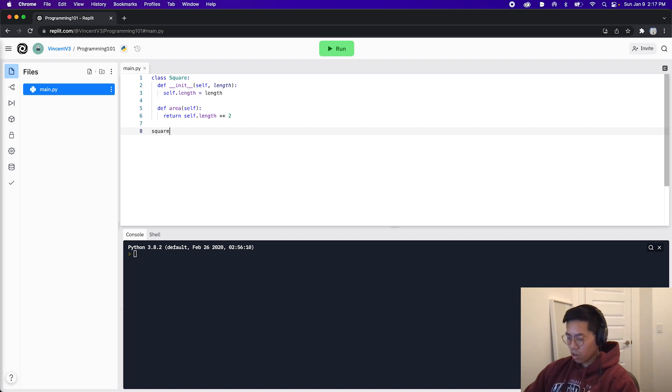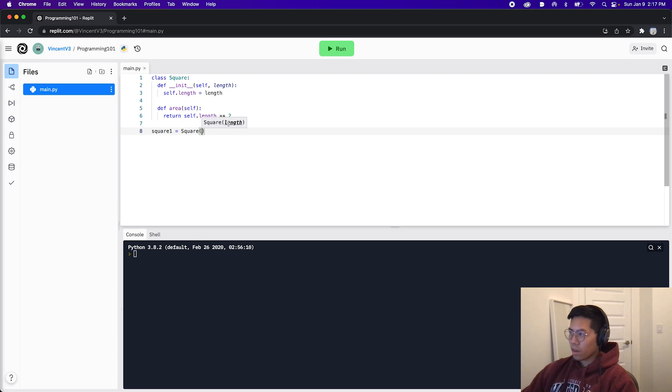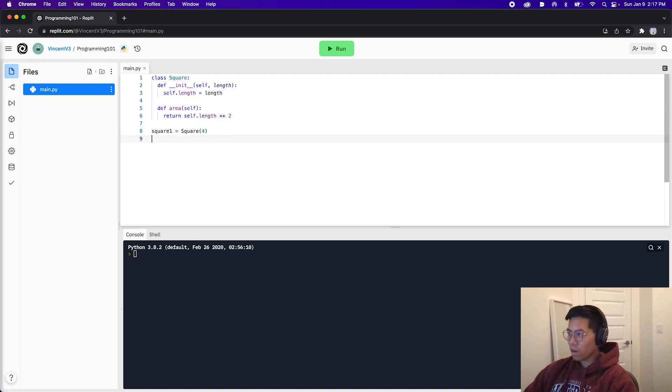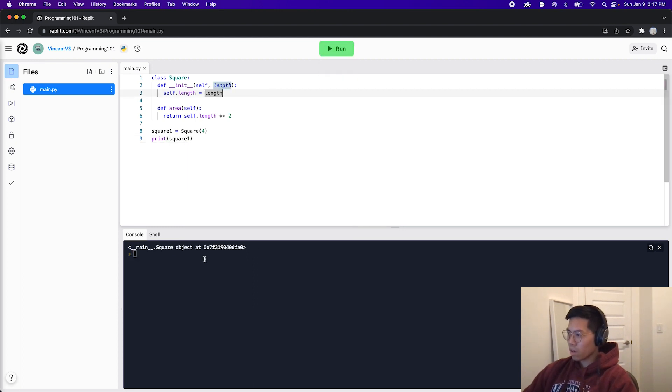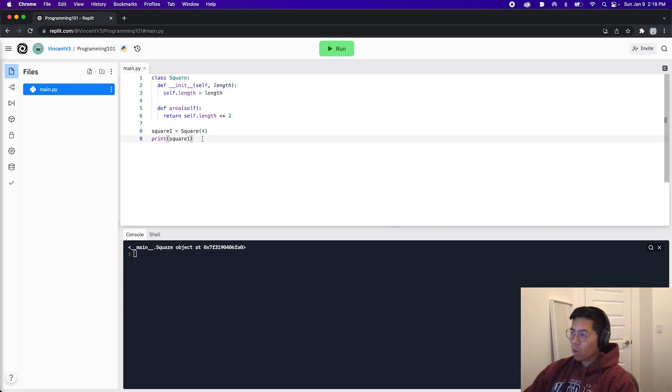Let's create a variable called square one and make it equal square. And here, as you can see, we need to pass a length. So let's give it a four. And now let's print this square out, square one. And let's click run. And as you can see, we see a square object.